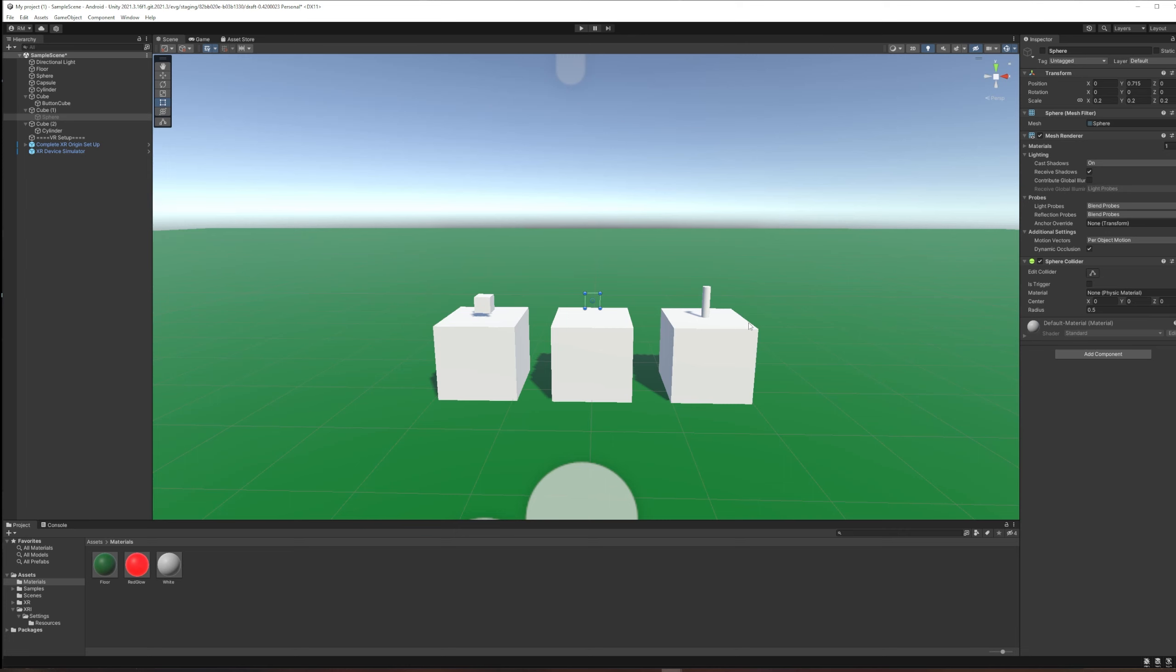In this tutorial we're going to set up an XR Grab Interactable. In the last one in this playlist we made a simple button using a simple interactable, and when we pressed the button it turned red and made a sphere appear. Now we're going to make that sphere into a ball we can pick up and throw.